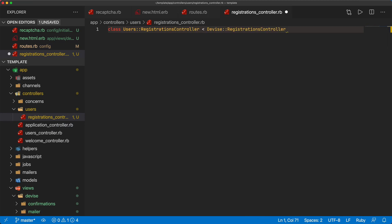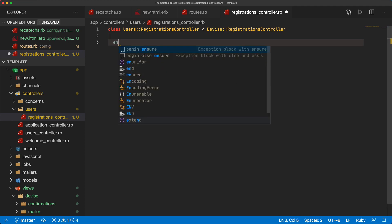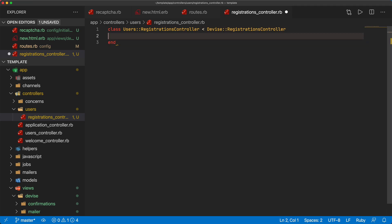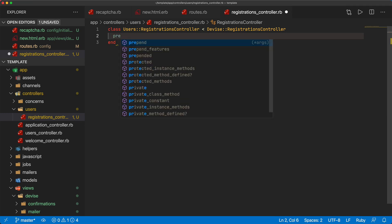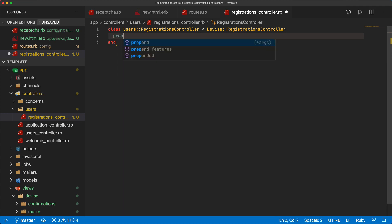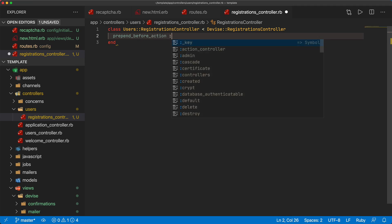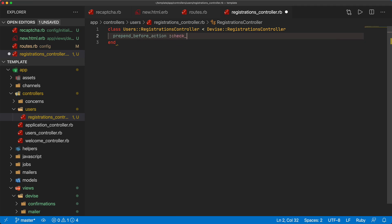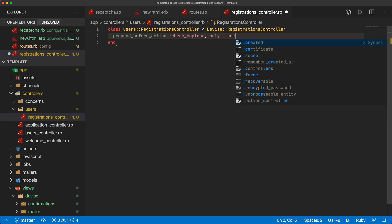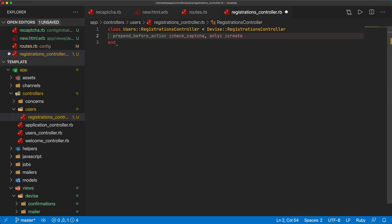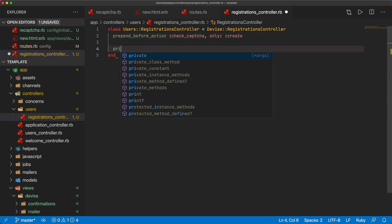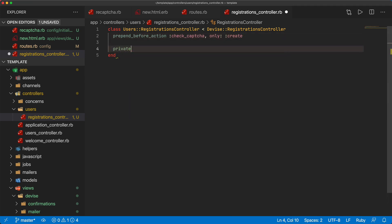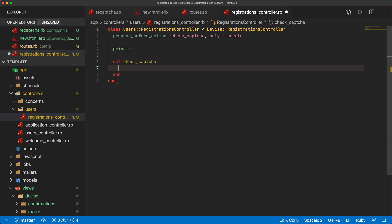Within here the create action is where we are normally going to create the user and do all of our verification. However there's no need for us to override that because really we just want to have a prepend_before_action and we'll just call this check_captcha and we only want to do this on the create action.